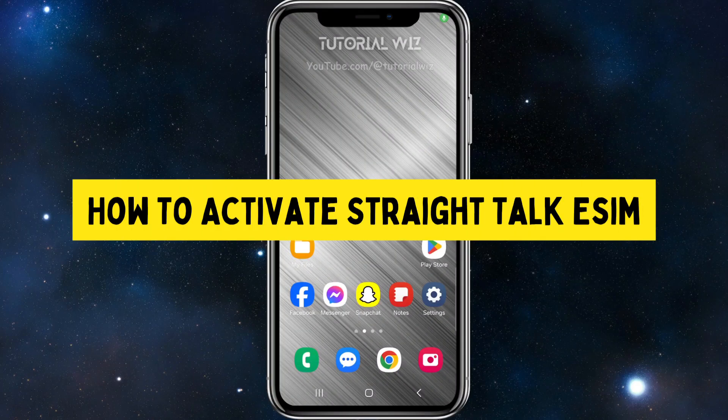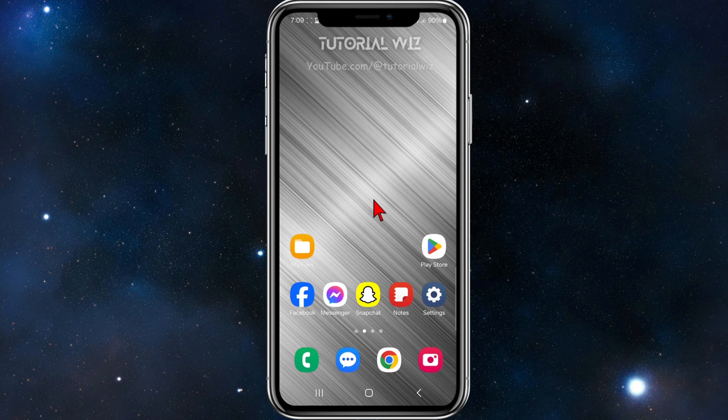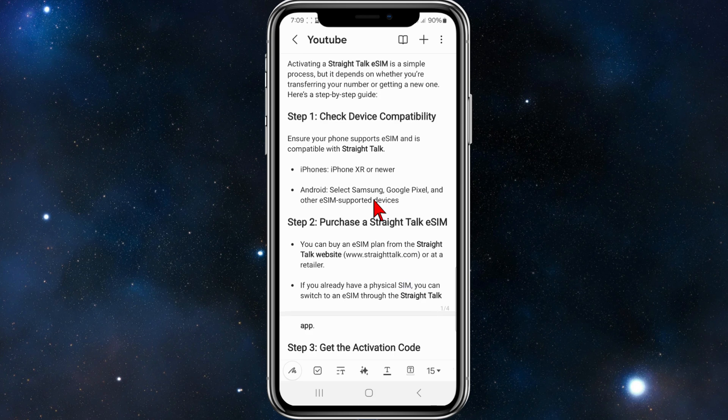Hey guys, in this video I'm going to show you how to activate Straight Talk eSIM. If you find this video helpful, please consider liking this video and subscribing to my channel. With that said, let's jump straight into the video.